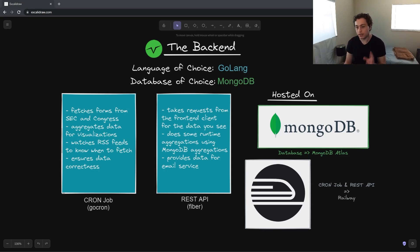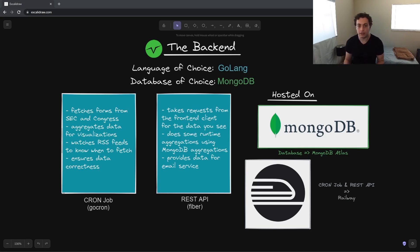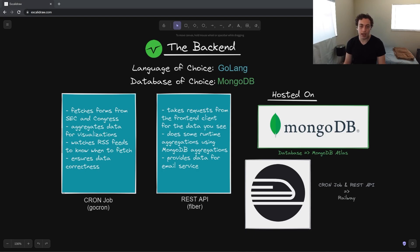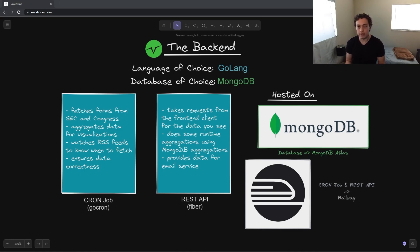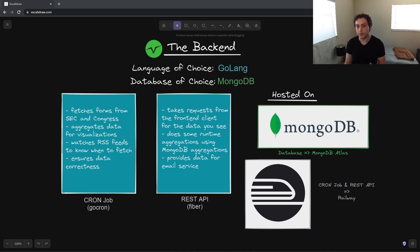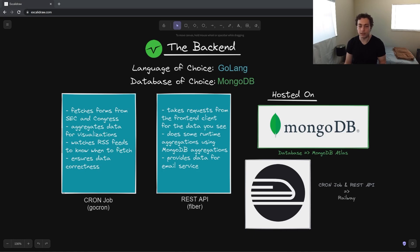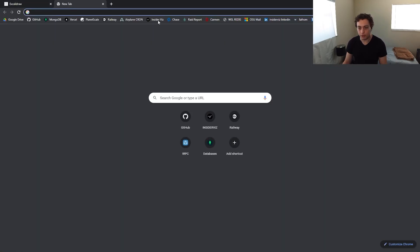And then in the end, we went with the database of MongoDB. I actually initially built this using SQL for the backend, so storing all the forms in SQL. And it worked, it was okay, but MongoDB ended up making more sense, because if you think about what our data is, it truly is just documents. So storing them document-wise, and then being able to use MongoDB's aggregation pipeline, which is so slept on.